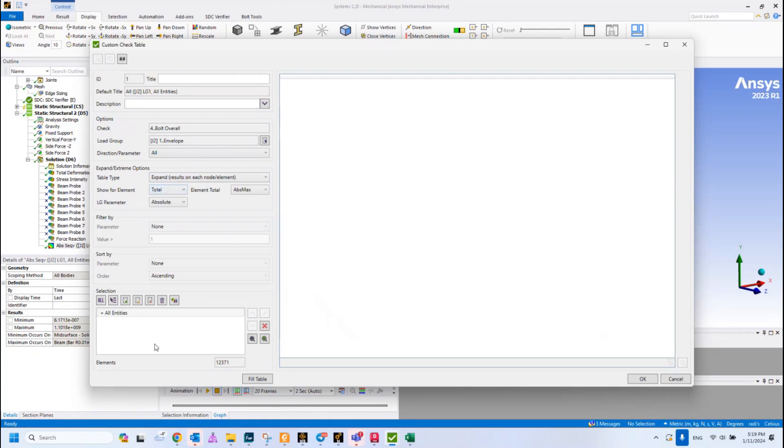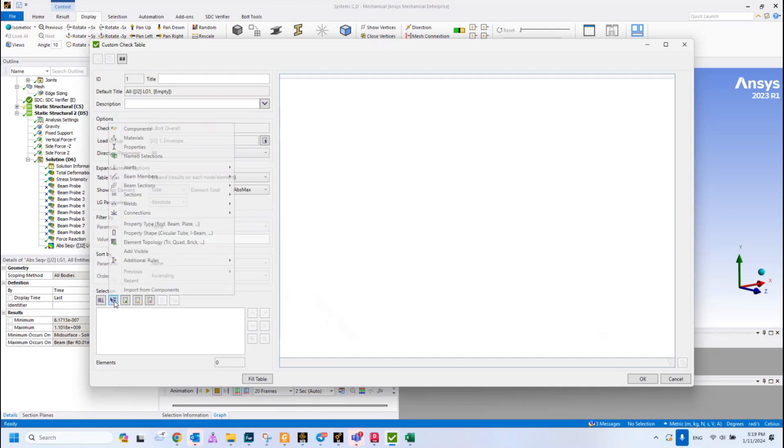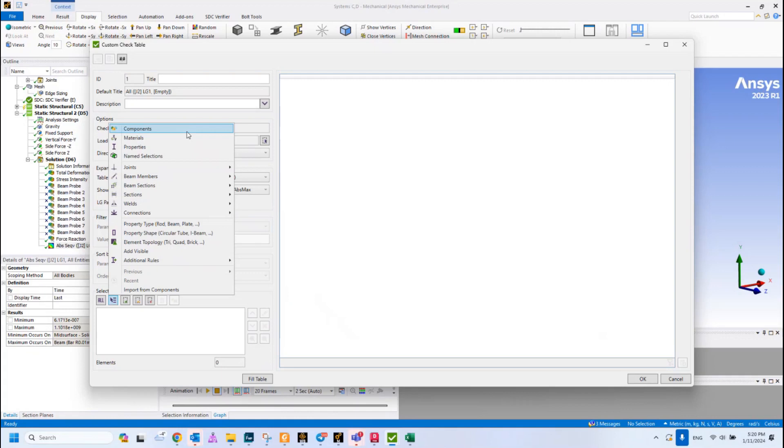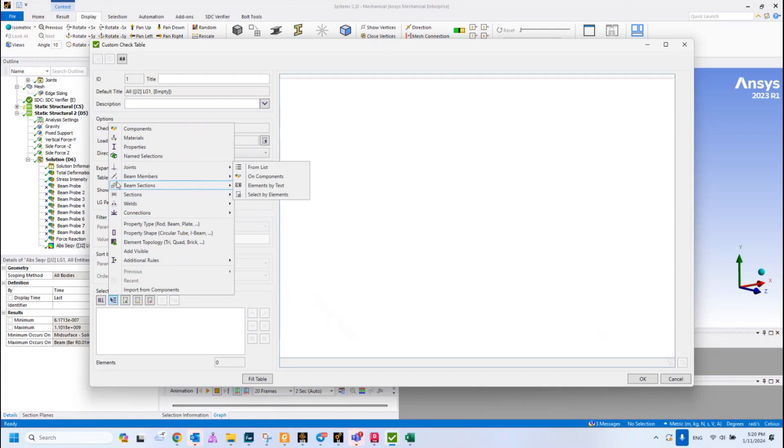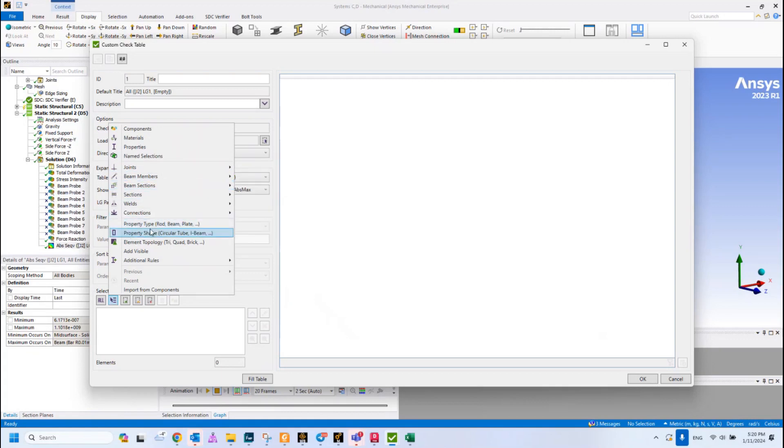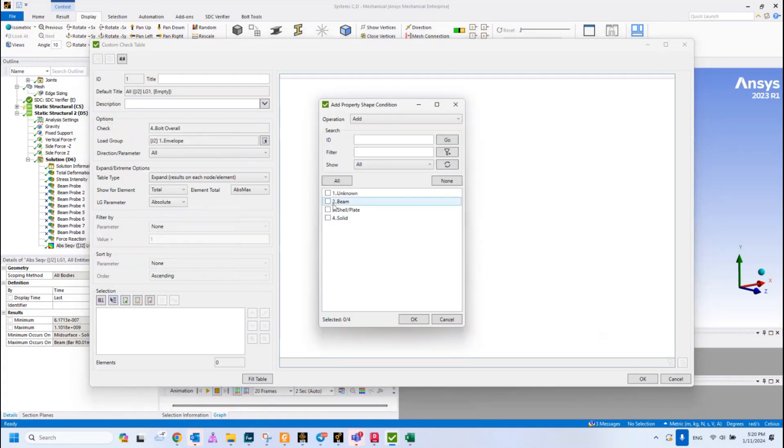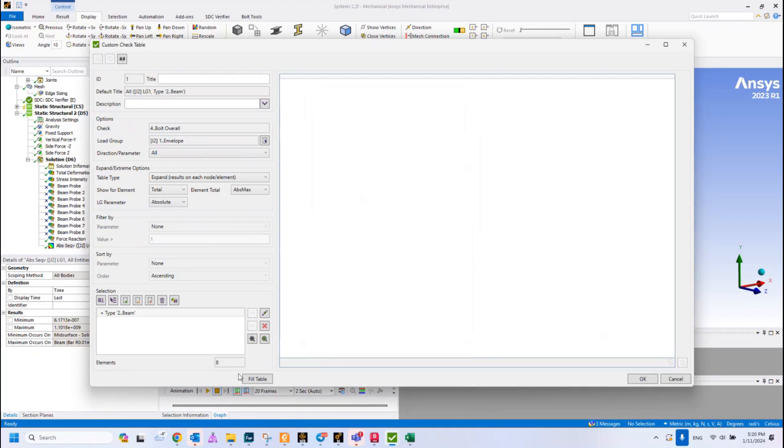Next one, we would like to see the results for all bolts. I will select Expand Table and for our selection I will select all beam elements. For this purpose we have this multi-selector menu. As you can see, here's a lot of various options how to choose your elements or members. It can be based on the components, materials, properties, name selection, joints, recognition, and structural parts, or based on the properties. We can use property type and select beams.